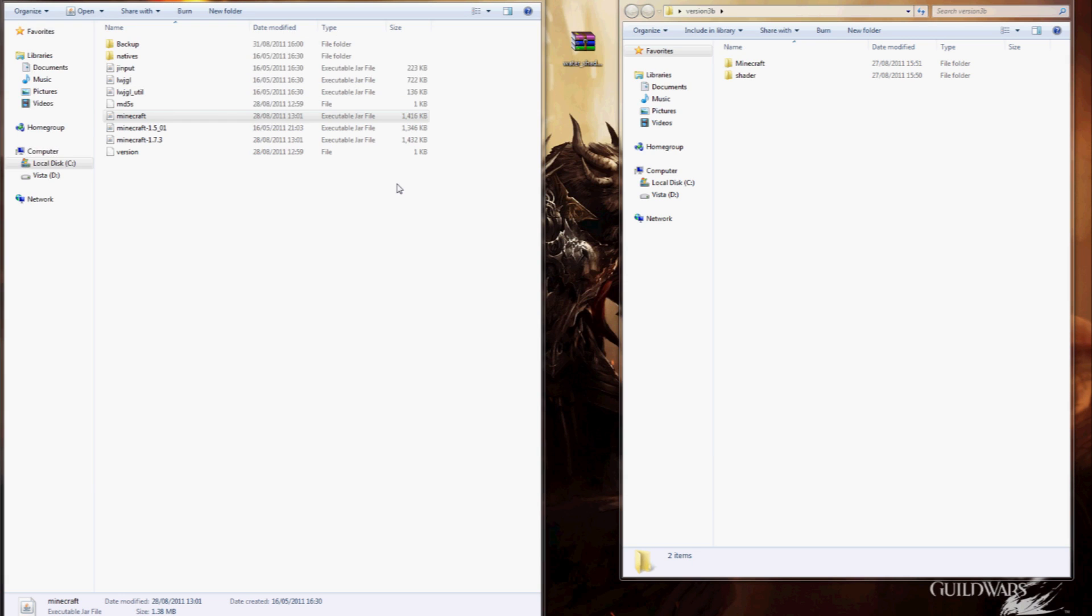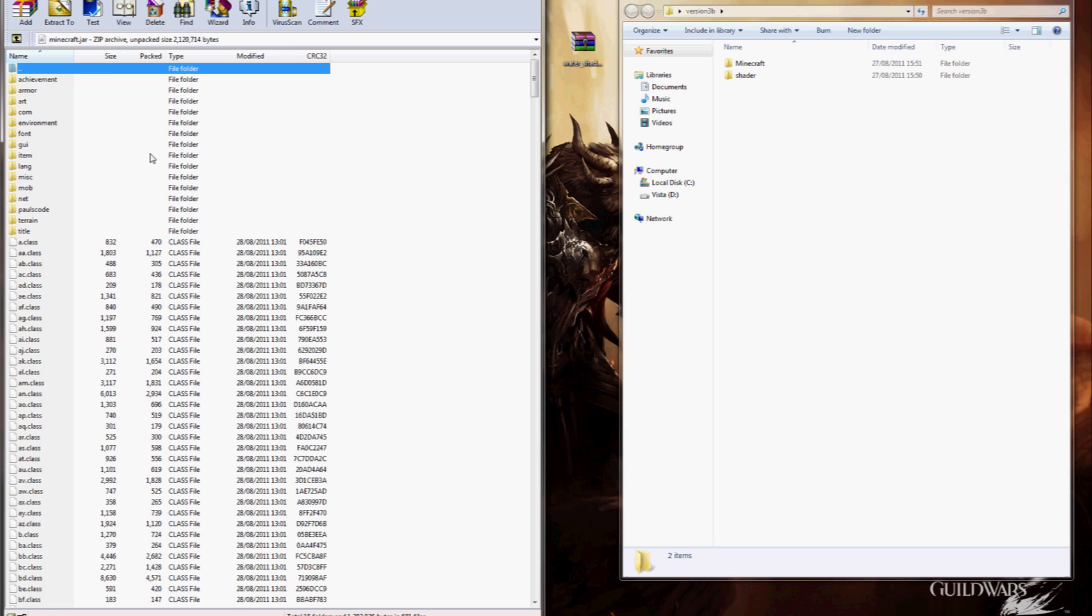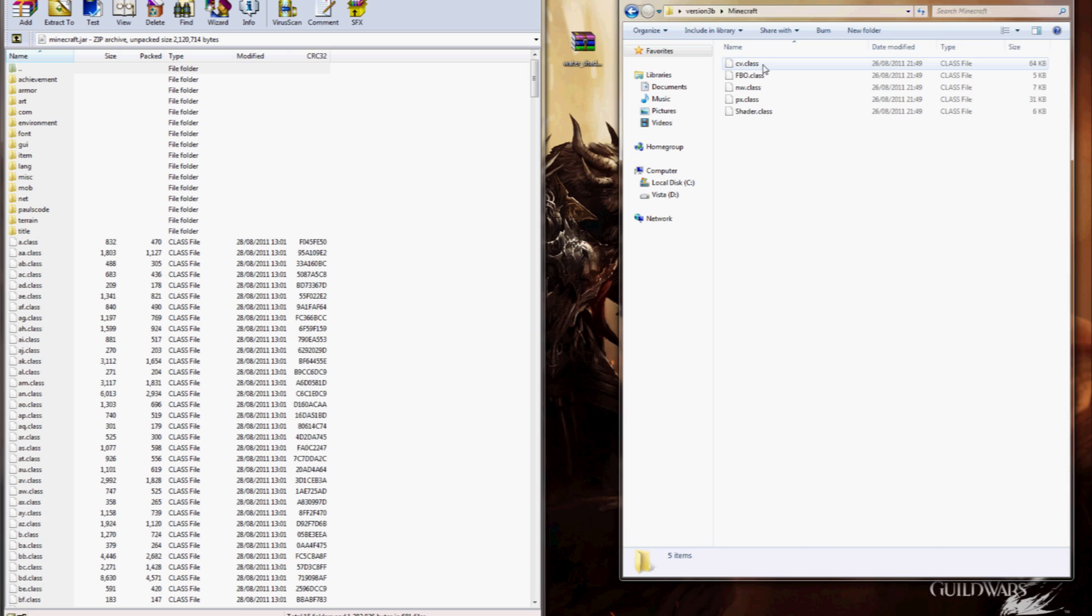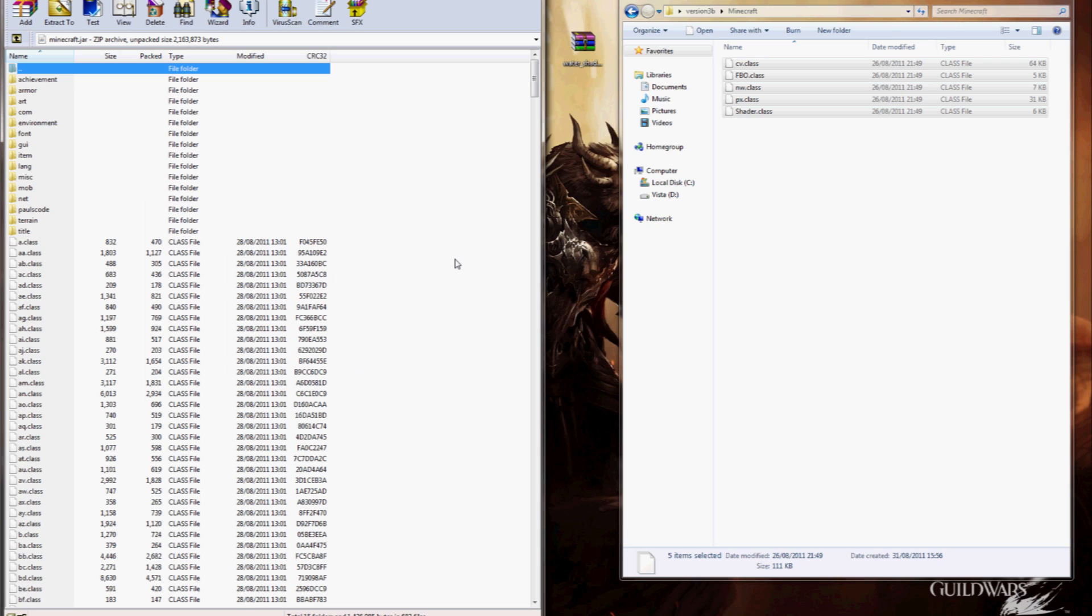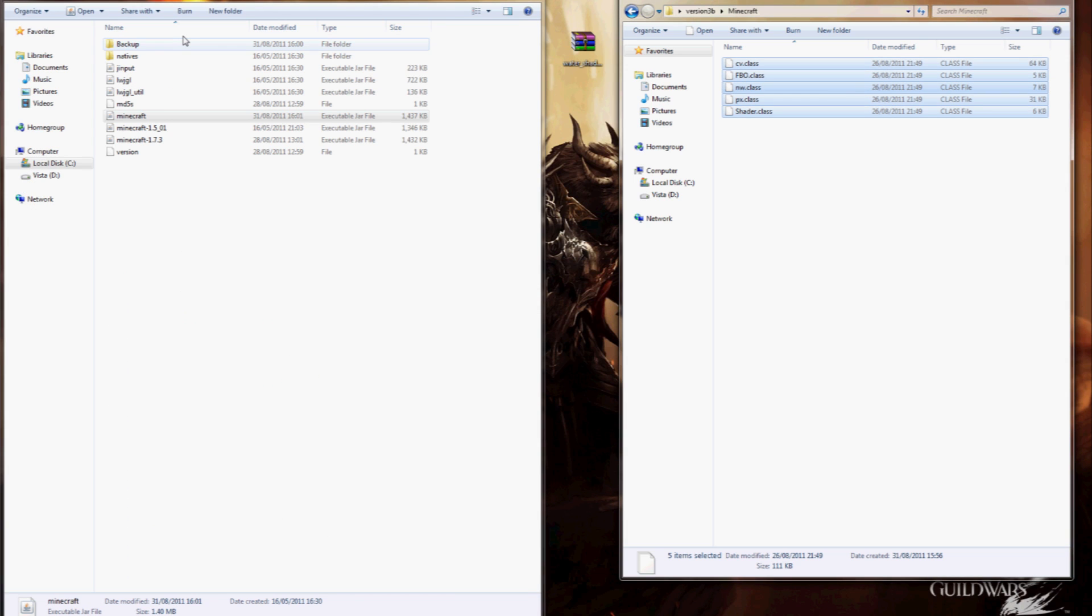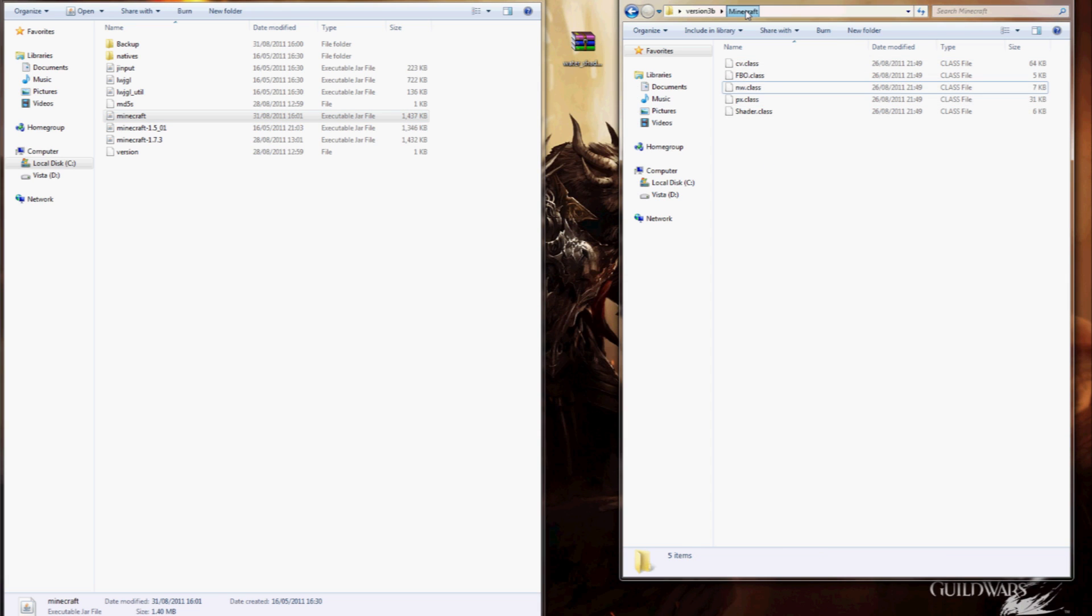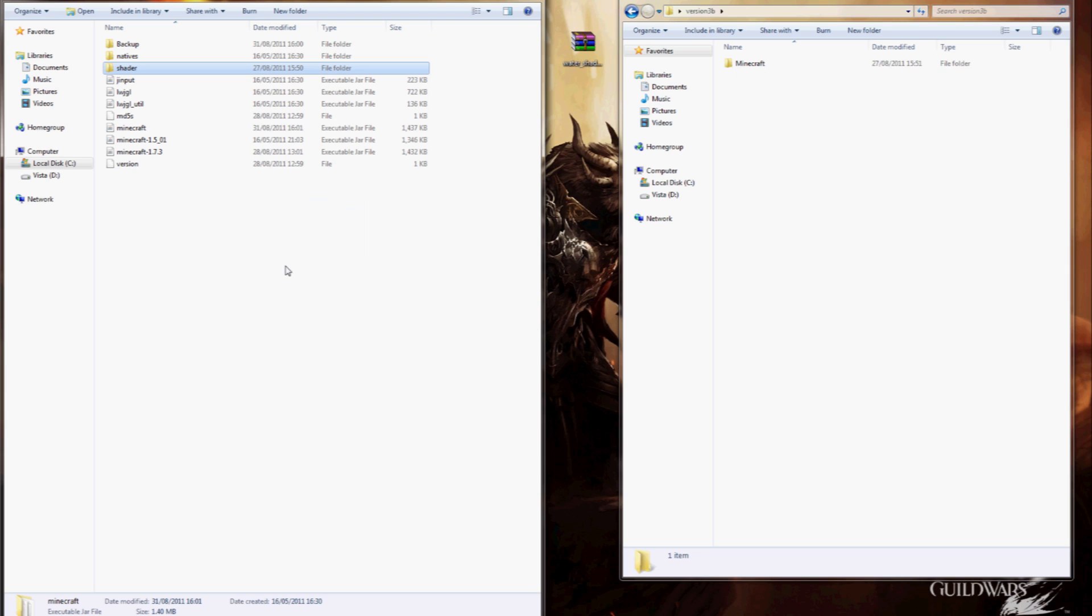So, open it up and now we want to access this Minecraft folder which was included in the download and we just want to drag all of this over to here, hit ok. And now we want to shrink this down, head back to the bin folder which we're already in and just copy the shader folder over to here.